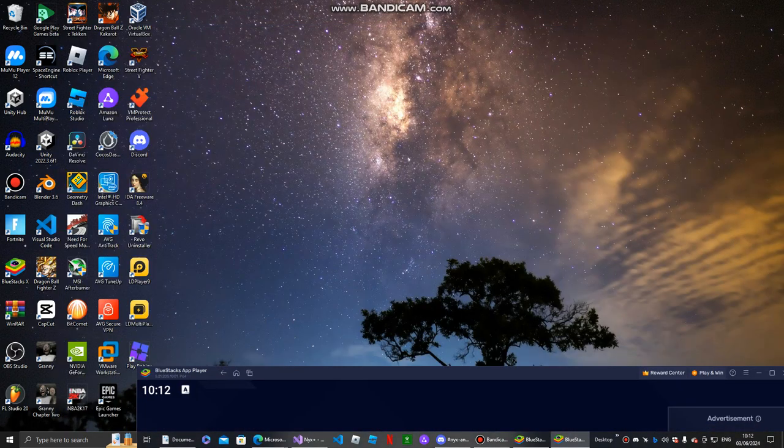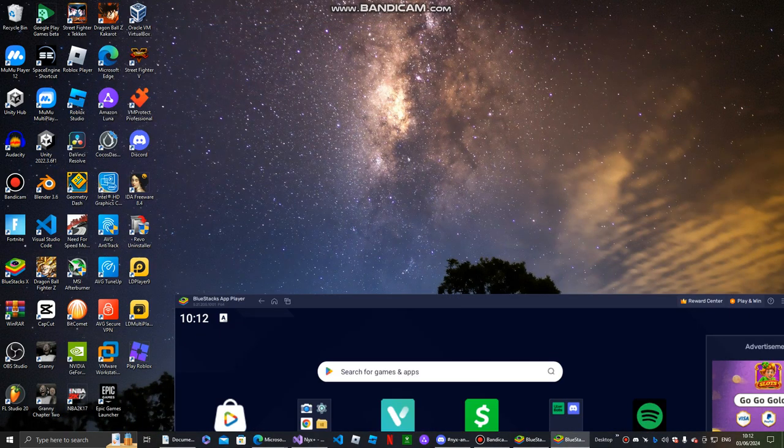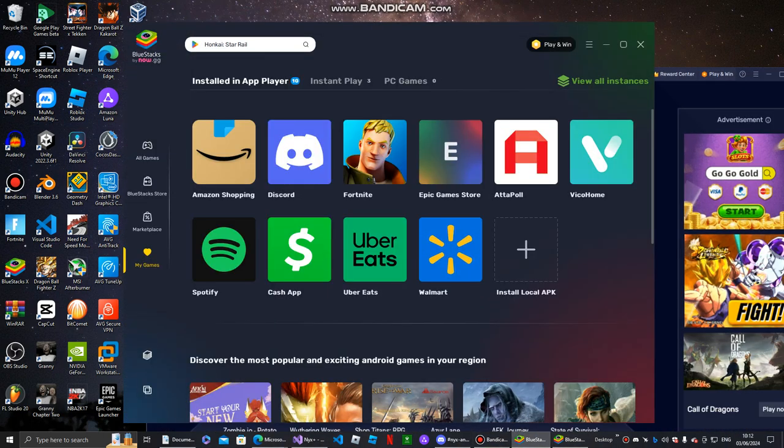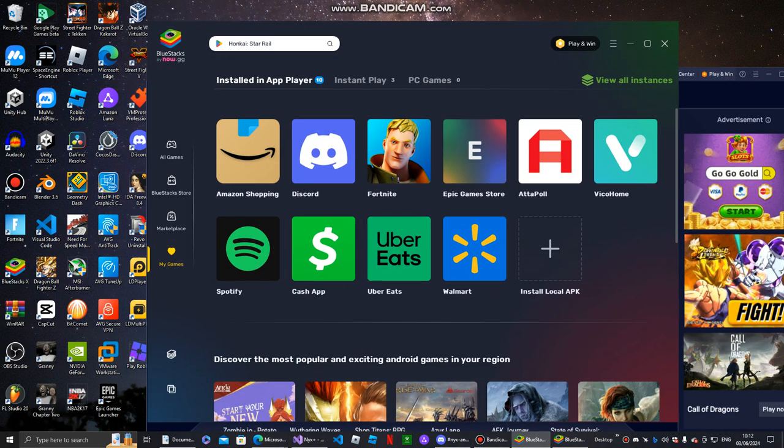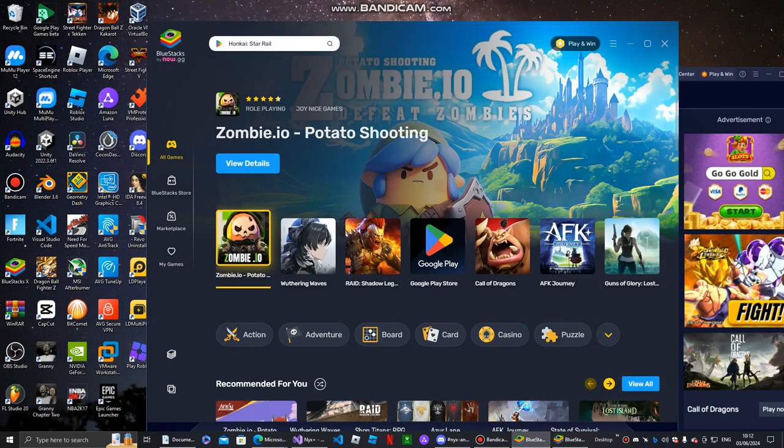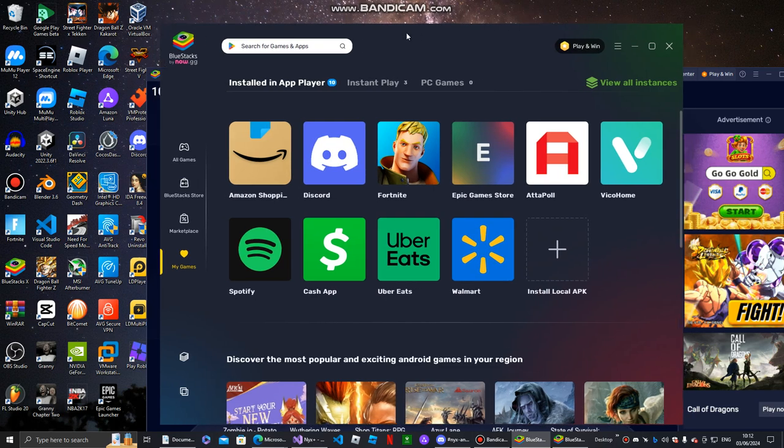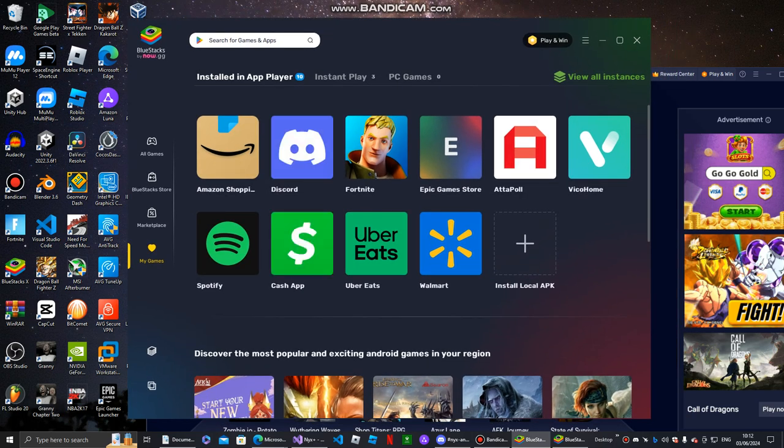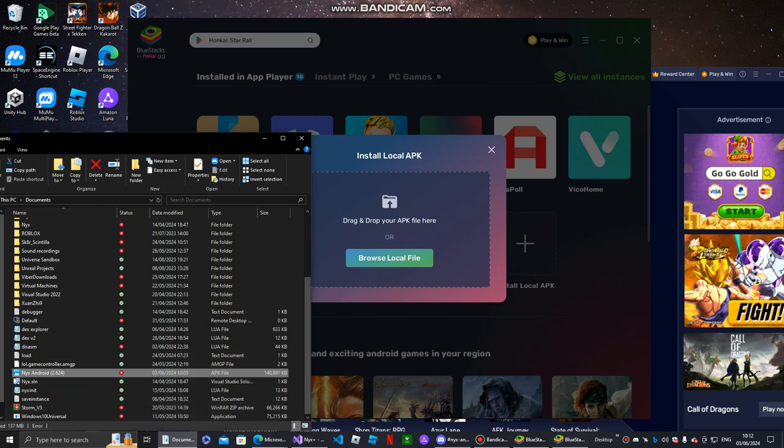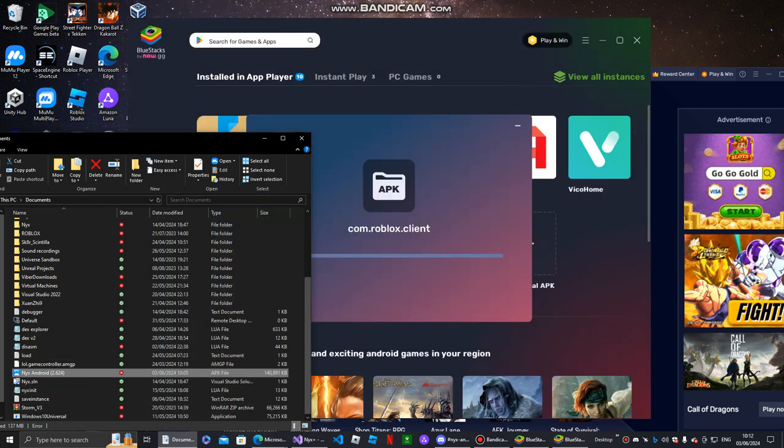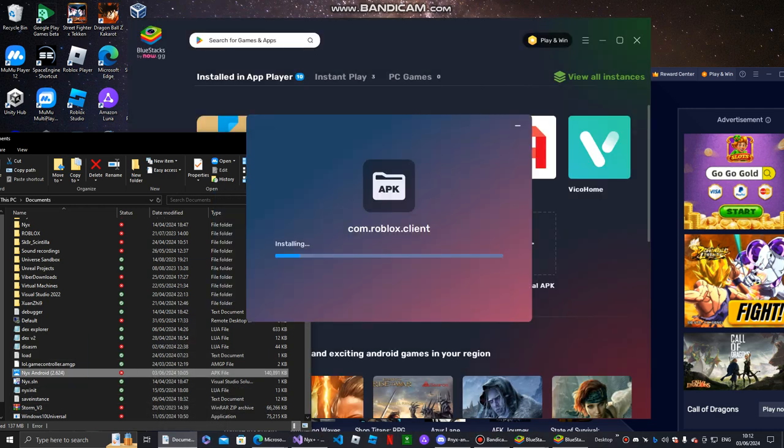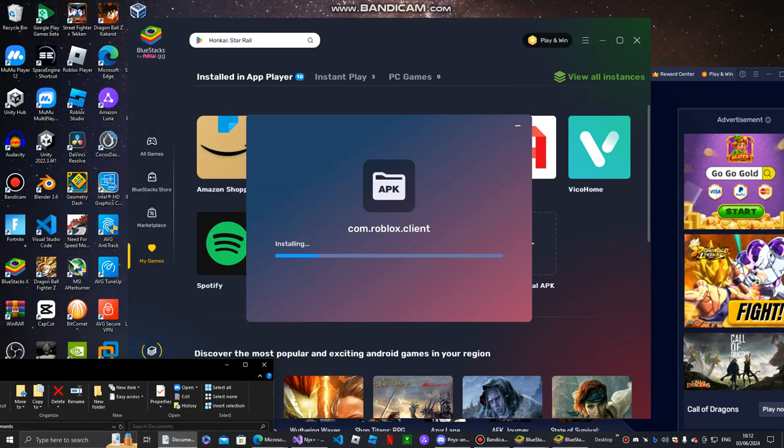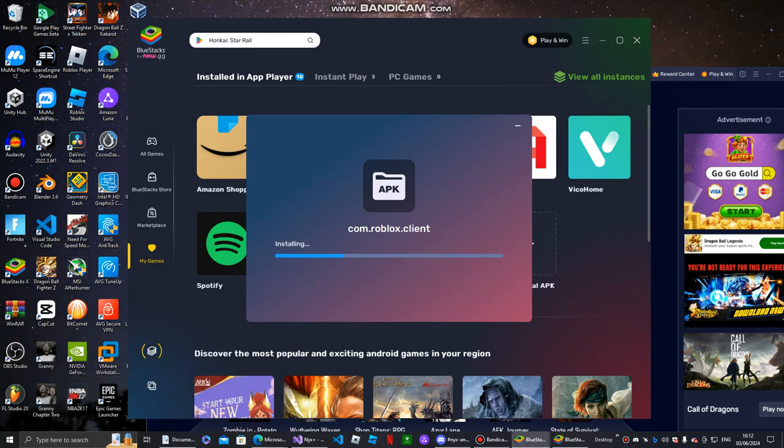What you want to do now is open up BlueStacks. And when you open it, something like this should pop up for all games. You want to go to My Games and then click Install Local APK. And you just want to wait a few seconds while it installs the app.